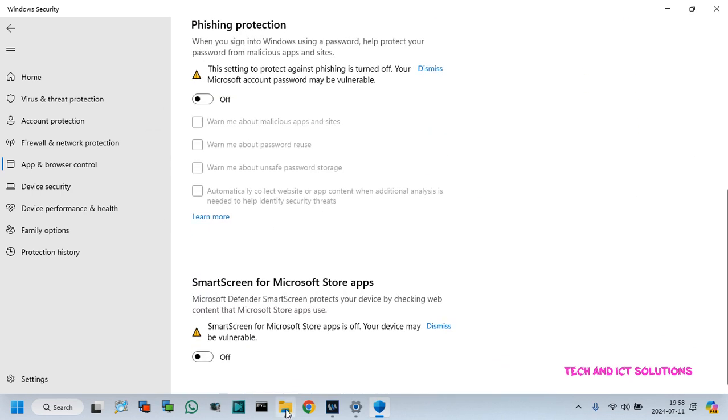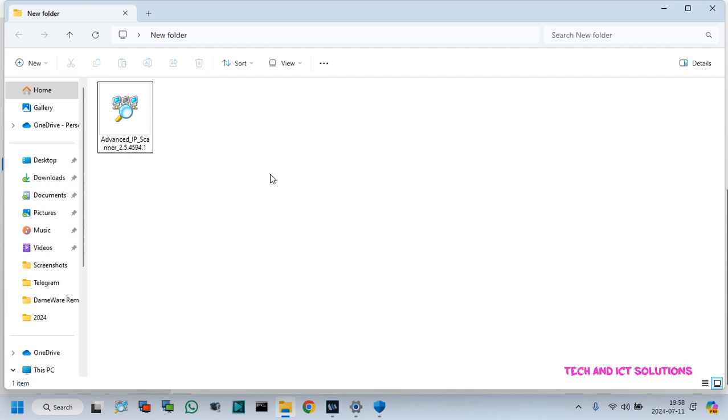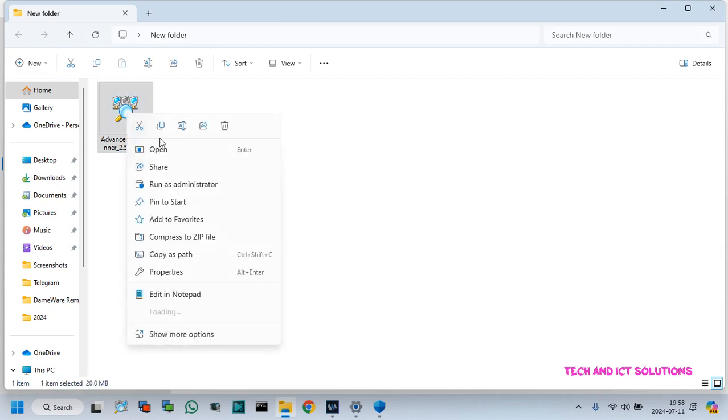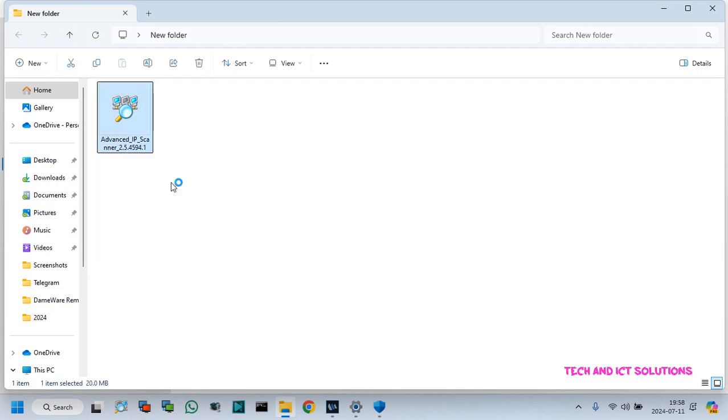Now, restart your computer and again try to set up the application that you tried the first time.